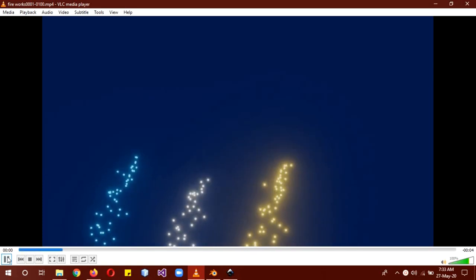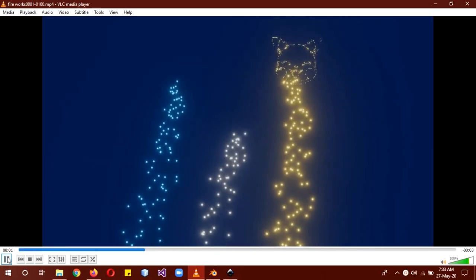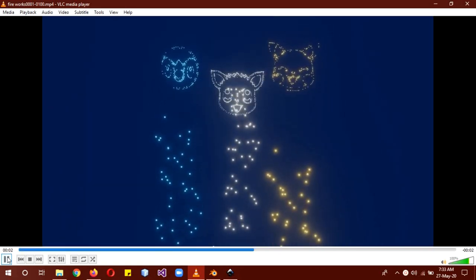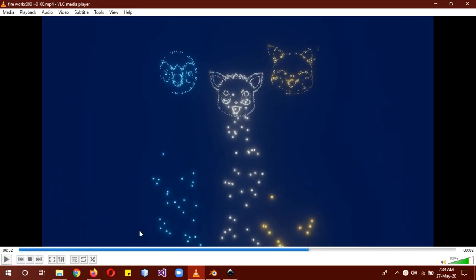Hi, I hope you guys are doing well. So today we will learn how to make this shaped fireworks of different cartoon characters.